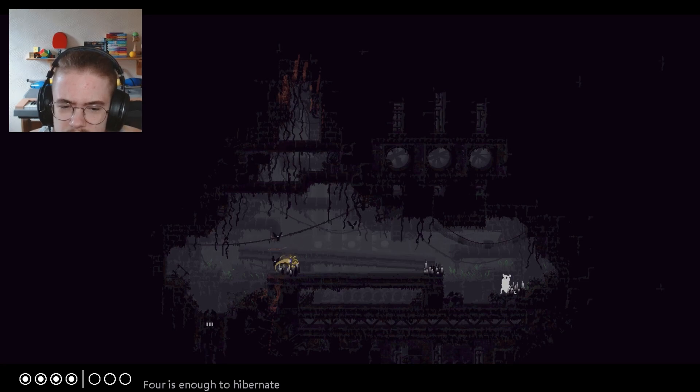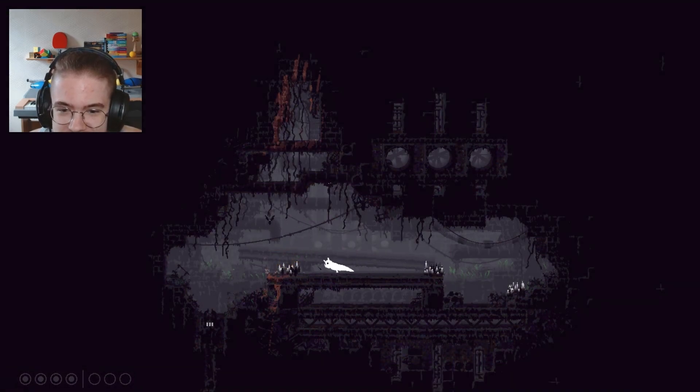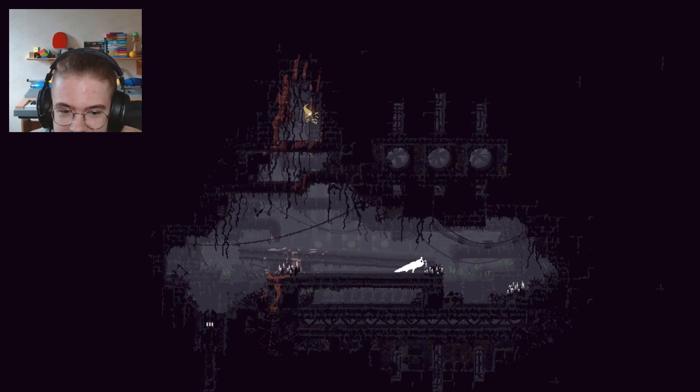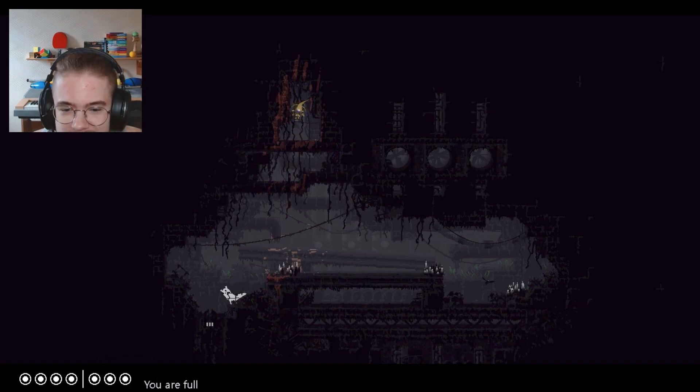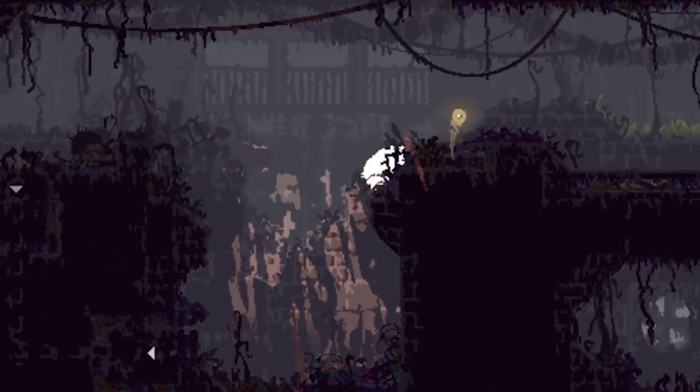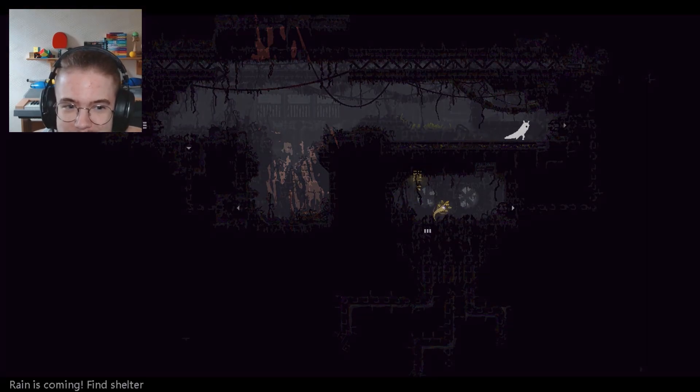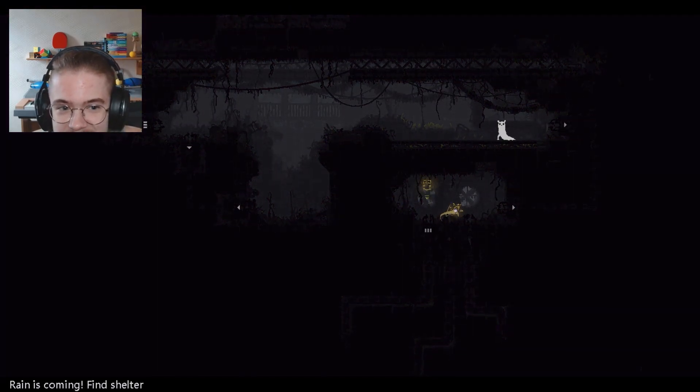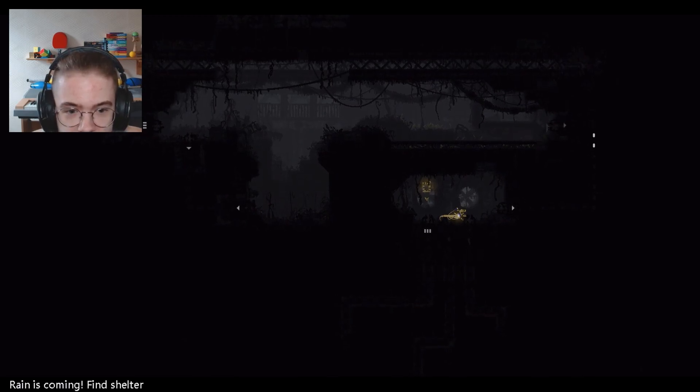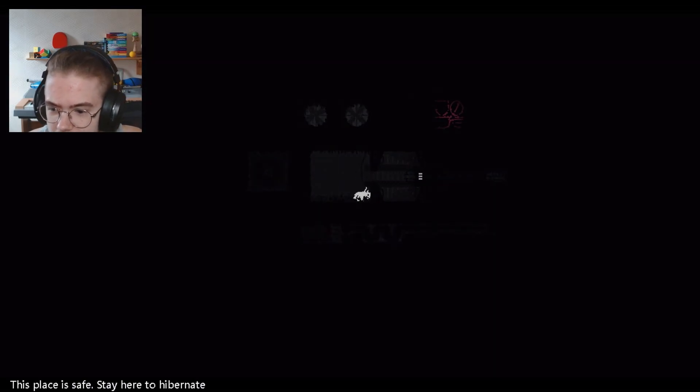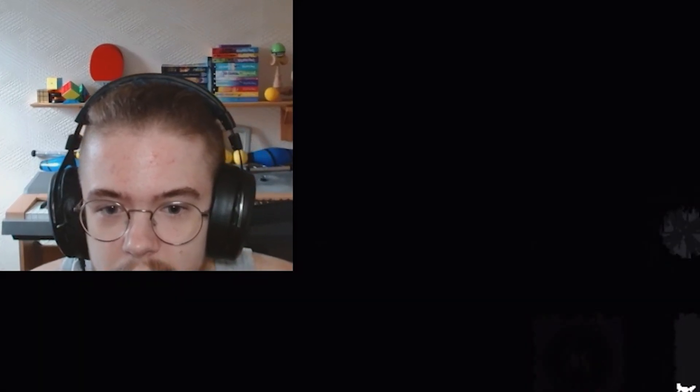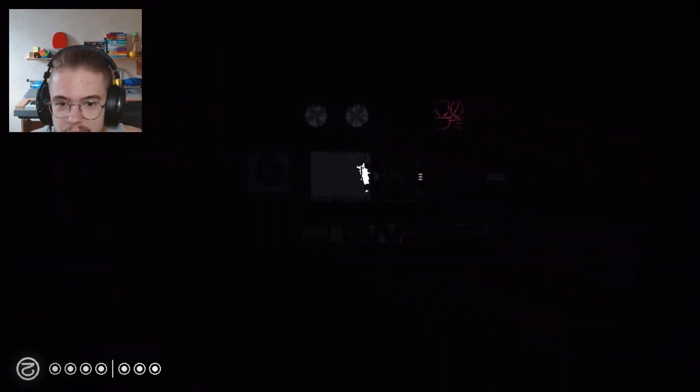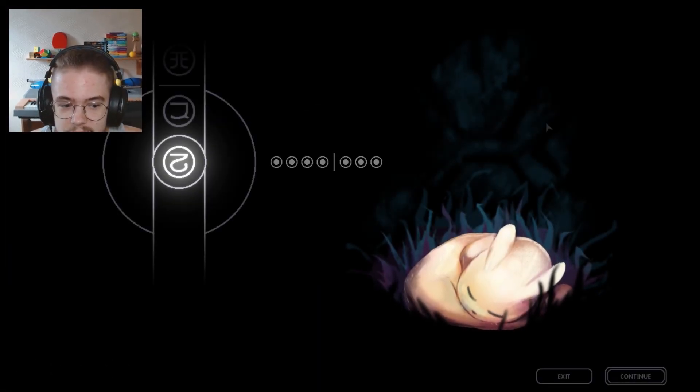Four is enough to hibernate, see I've never been this clueless in a game before. What the fuck is happening? You're full, nice, I'm glad. Nice jump bro, good job. What is happening? Rain is coming, fuck no, quick, the fucking rain is coming. Quick, this place is safe, there's a hibernate. Phew, thank god bro.